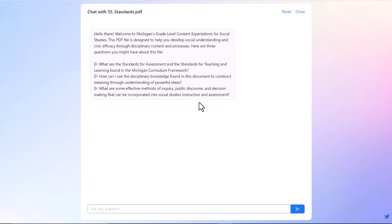I also, by just playing around earlier today, put one that had a little bit of French in it and suddenly all of the language was French. So it does identify languages and communicate with you in whichever language the PDF is in. This one tells you what you've uploaded: the Michigan's grade level content expectations for social studies.